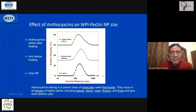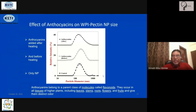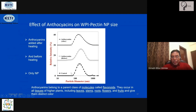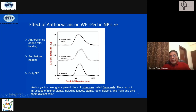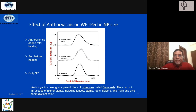Regarding the size change due to the presence of anthocyanin: whether the anthocyanin is added before or after heating, there is only a marginal difference in particle size. The loaded particle size is slightly larger than without the cargo, but adding the drug before versus after the heating step has only a minor effect on size. This is one example of a binary polymer nanoparticle created through the co-assembly pathway.